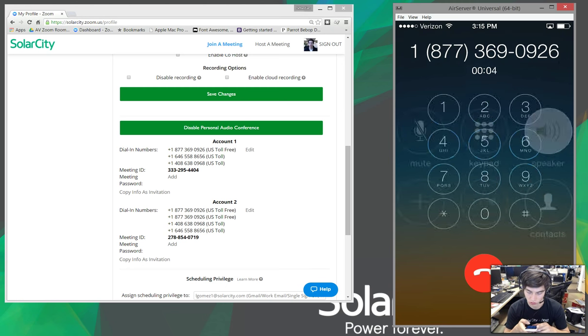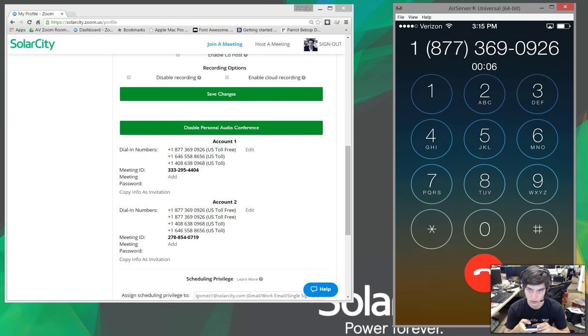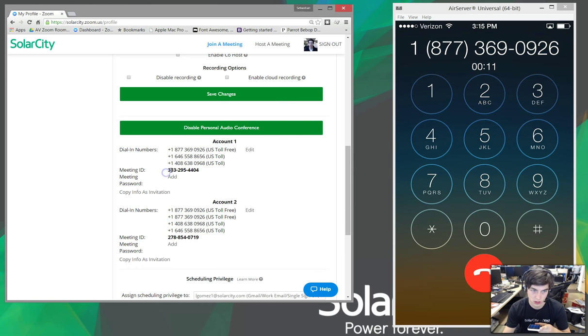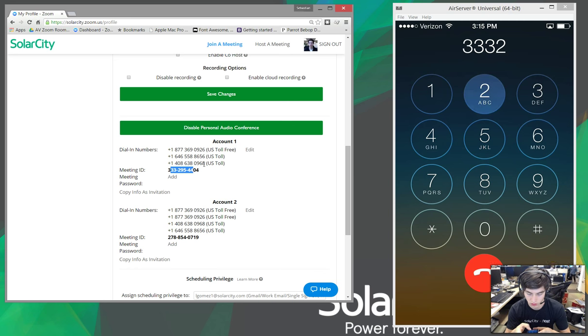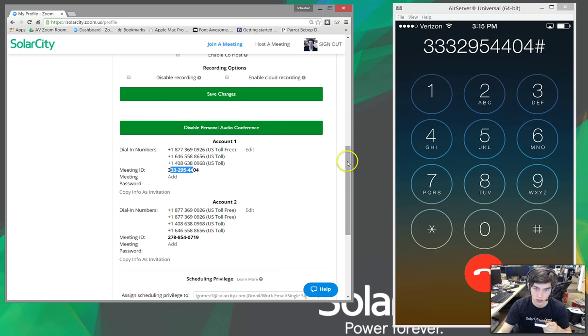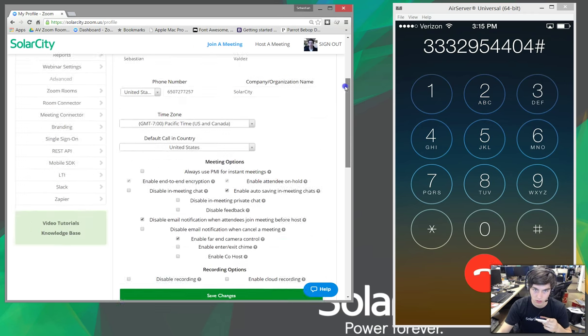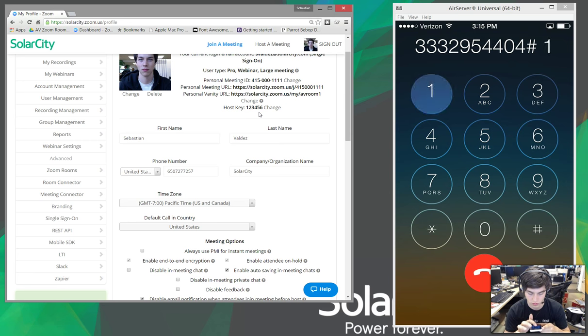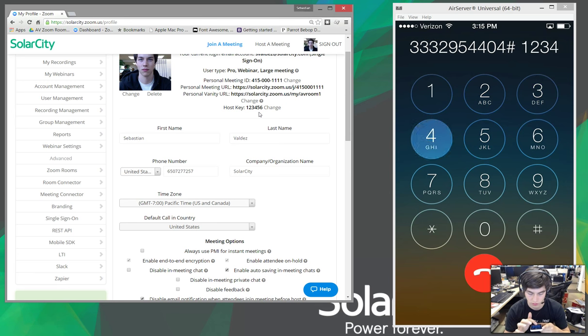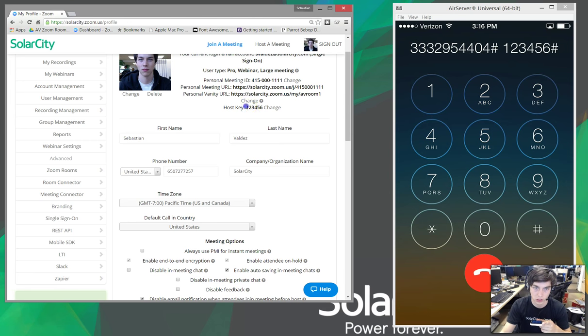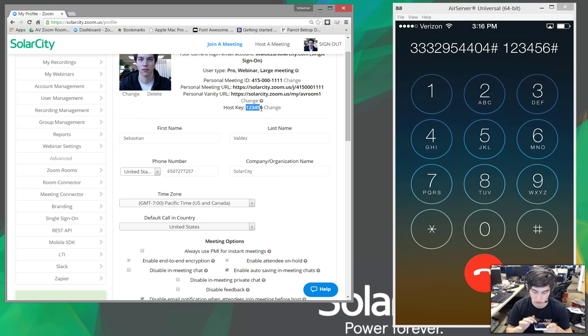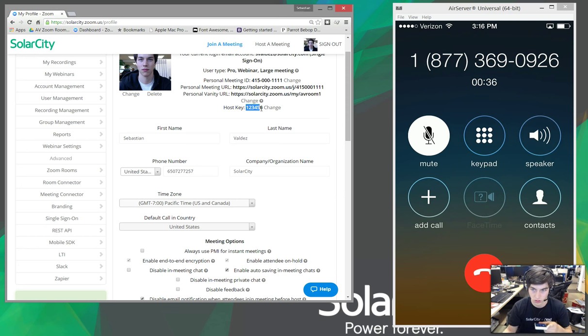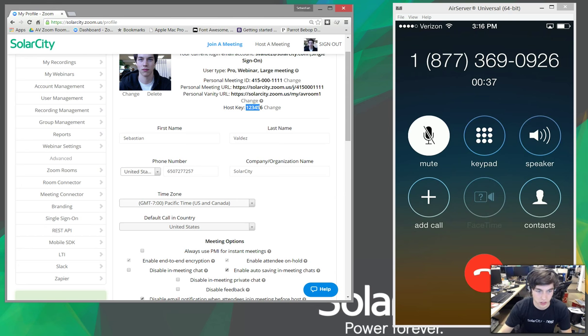So, this is where I'm going to enter the meeting ID. Okay. So, I'll just enter my host key. Cool. So, we're in the meeting there.